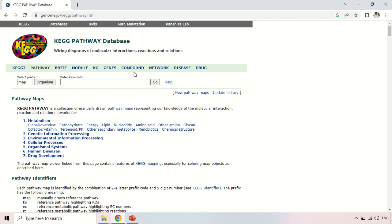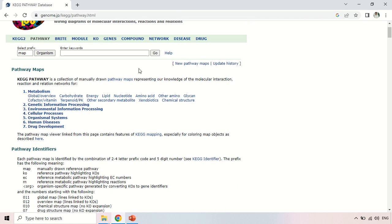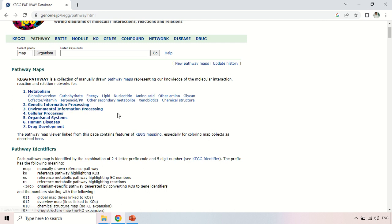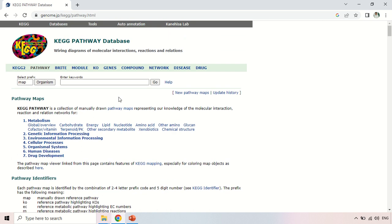On the home page you can see various pathway categories: metabolism of carbohydrate, energy, lipid, nucleotides, amino acids, and so on. There are also options like genetic information processing, environmental information processing, and cellular processes. In this video I will show you how to find the various pathways of your gene.